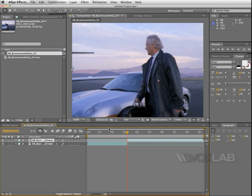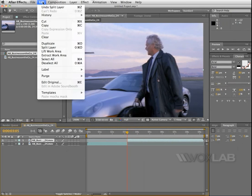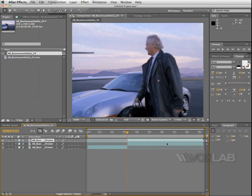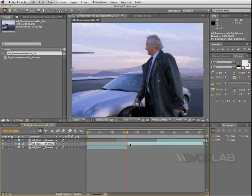After I split it, I need to make another copy — an exact duplicate of the layer I just split in half. The second part of the layer is the one that will carry on moving, whereas the one in the middle is the one I'm going to freeze.